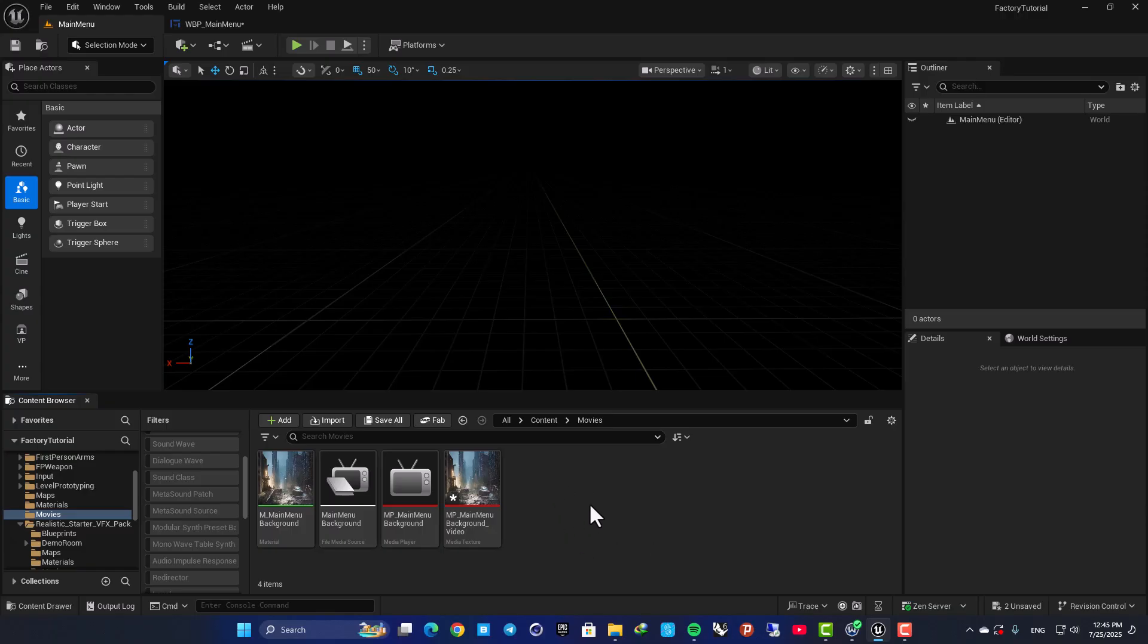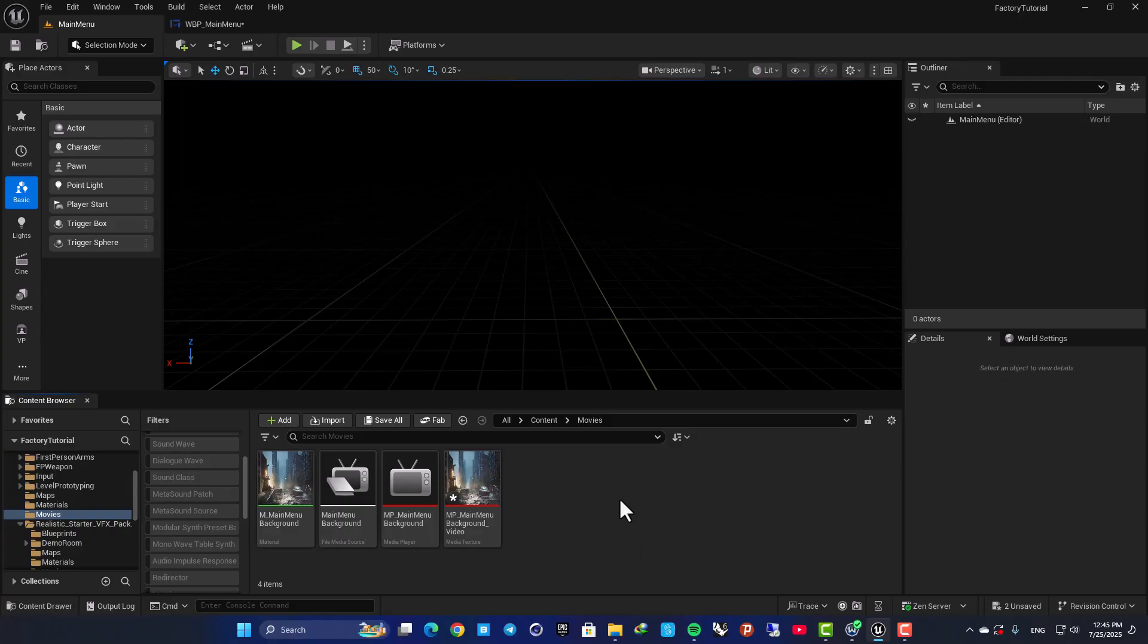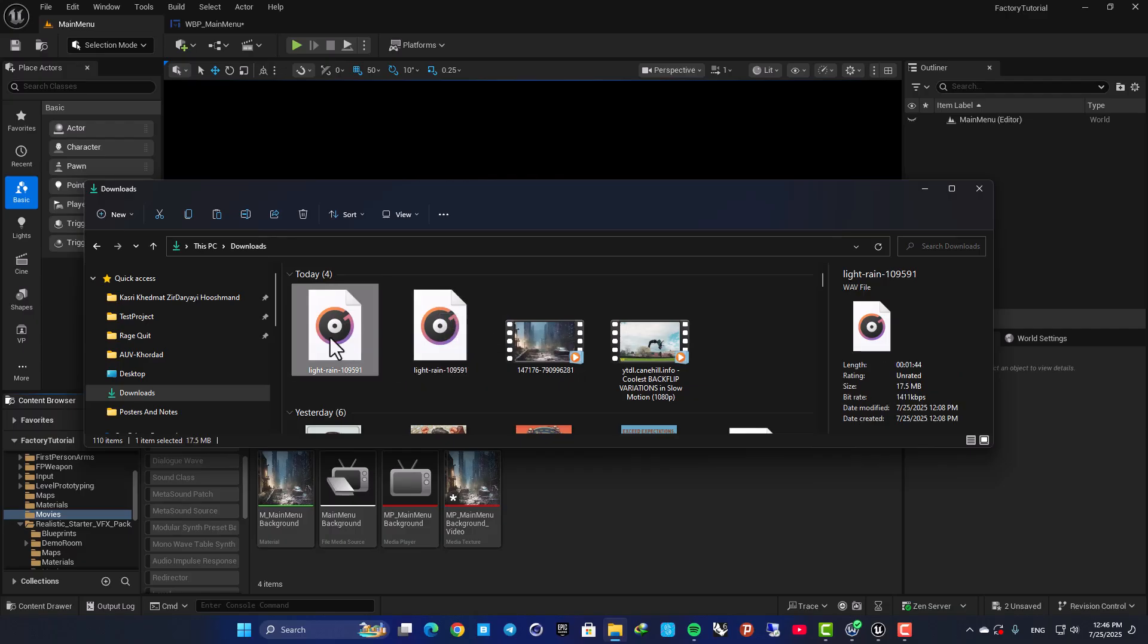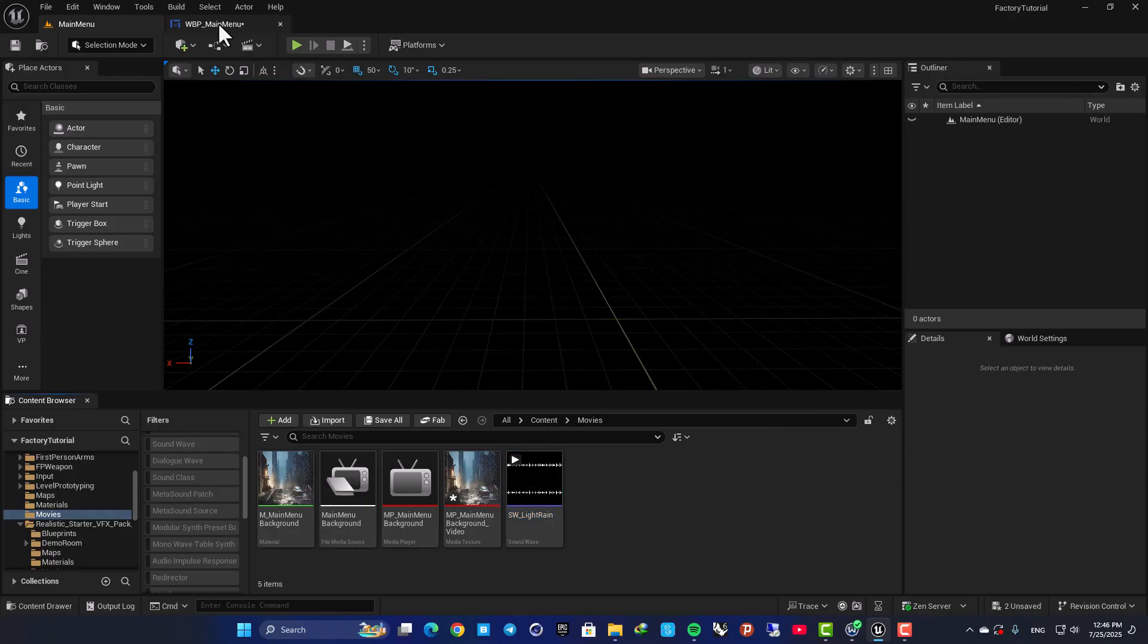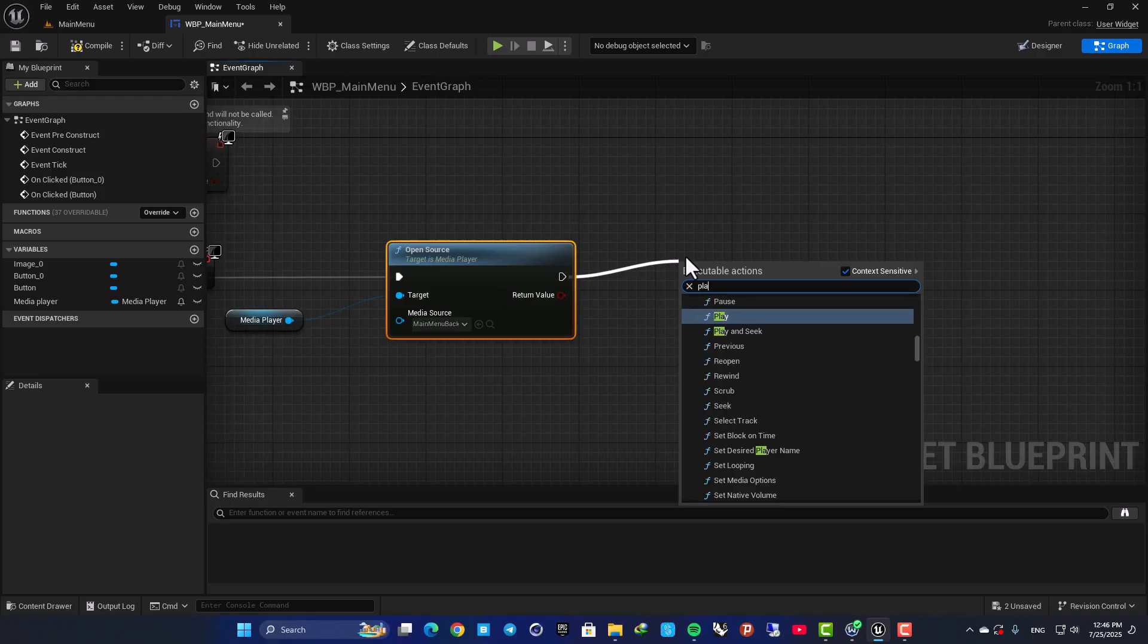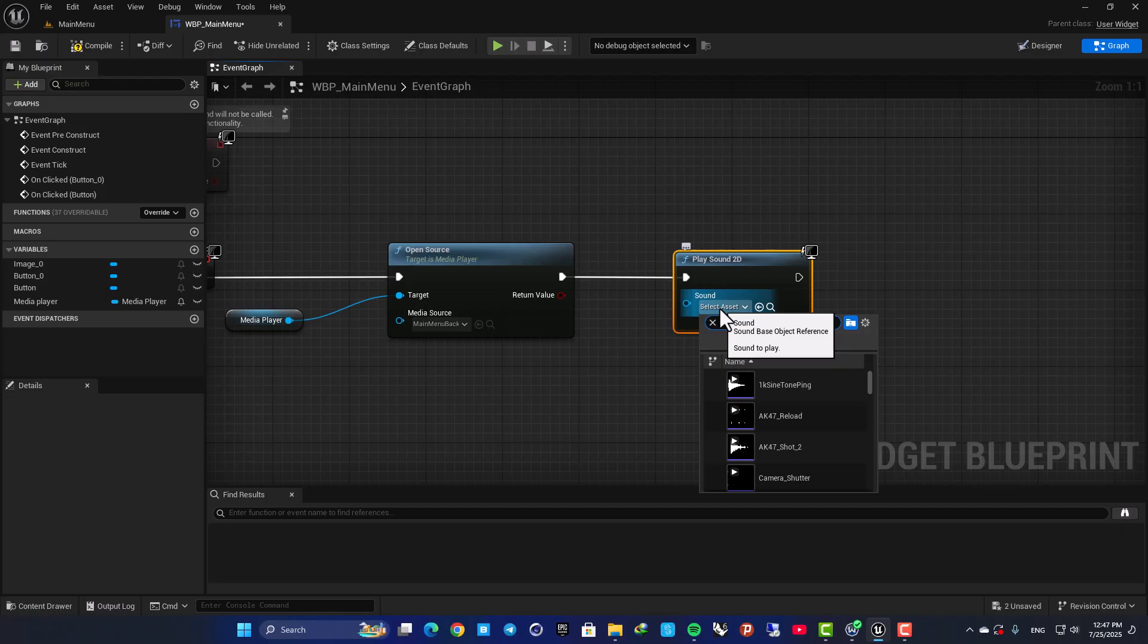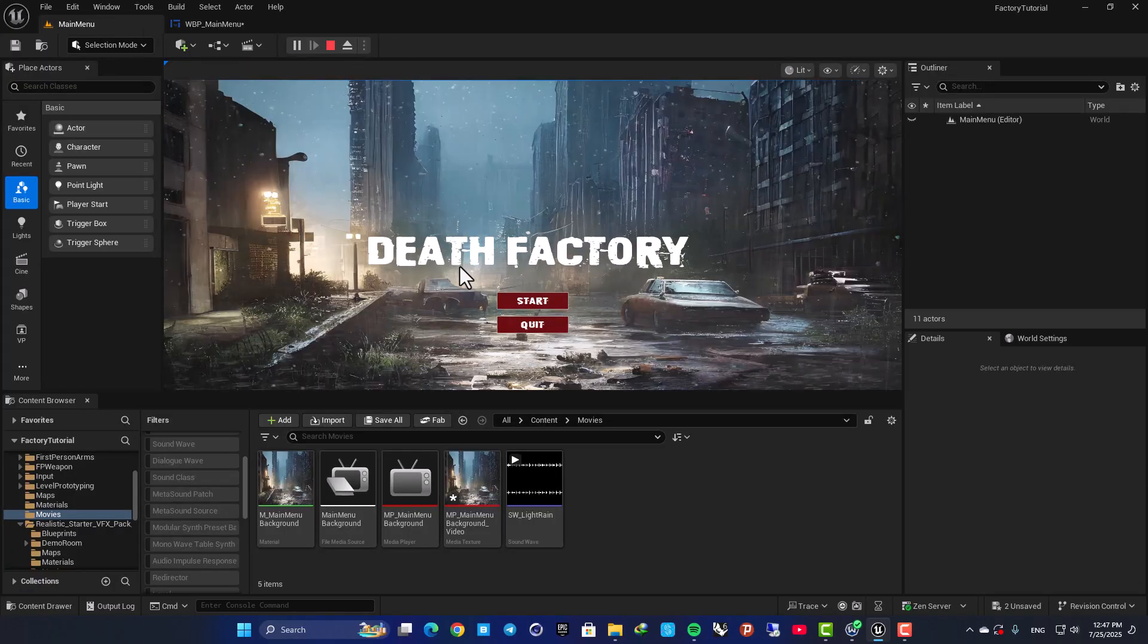And the next thing you can do is add a sound as well. The video I imported does not have a sound, so we can add our sound separately. Here I downloaded a sound from Pixabay, then converted the format to WAV. Now let's drag it into your content browser. Change the name to SW_LightRain. And then after this we can also play the sound. So go for Play Sound 2D, select your rain, and now we have the sound as well.